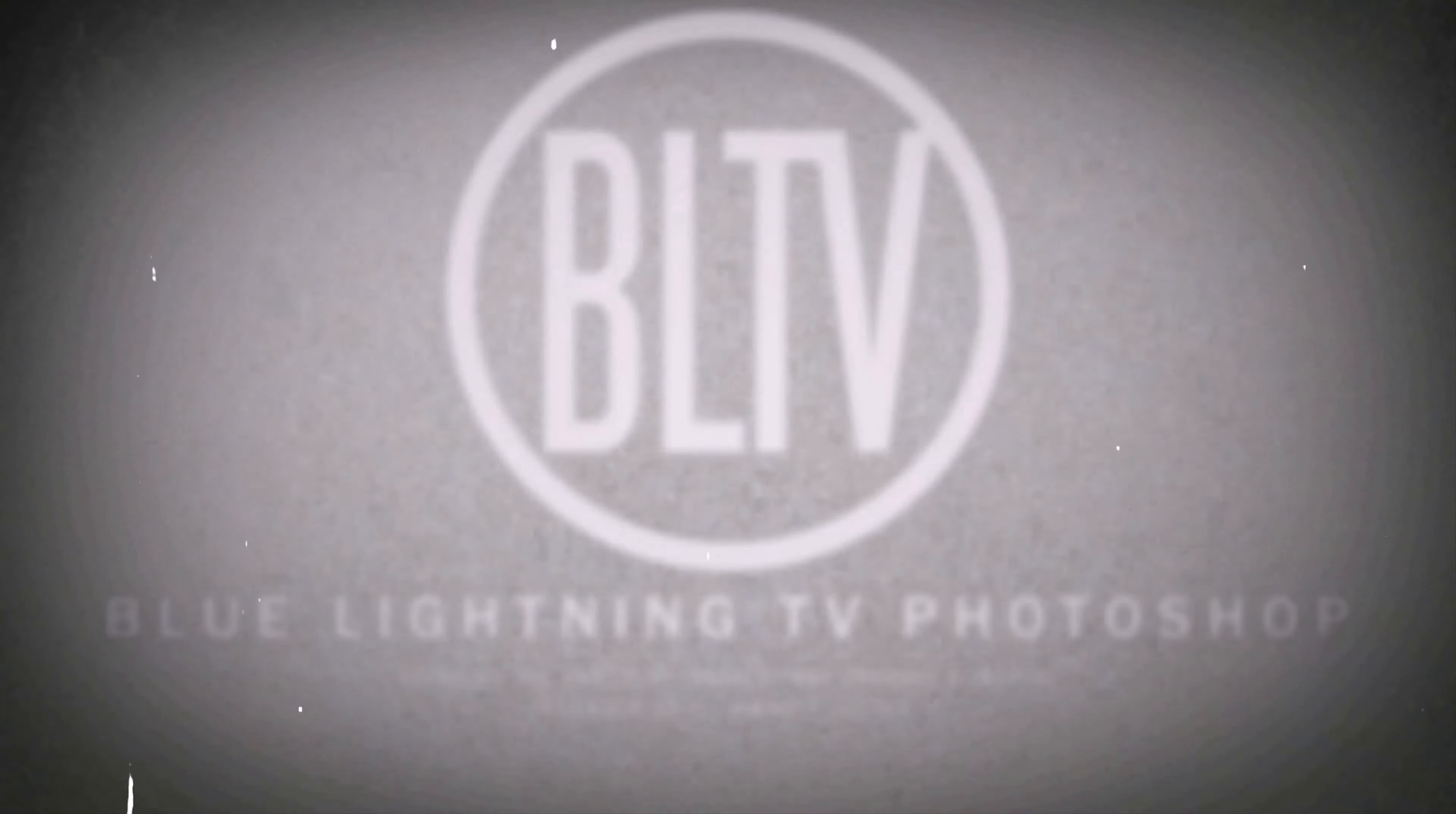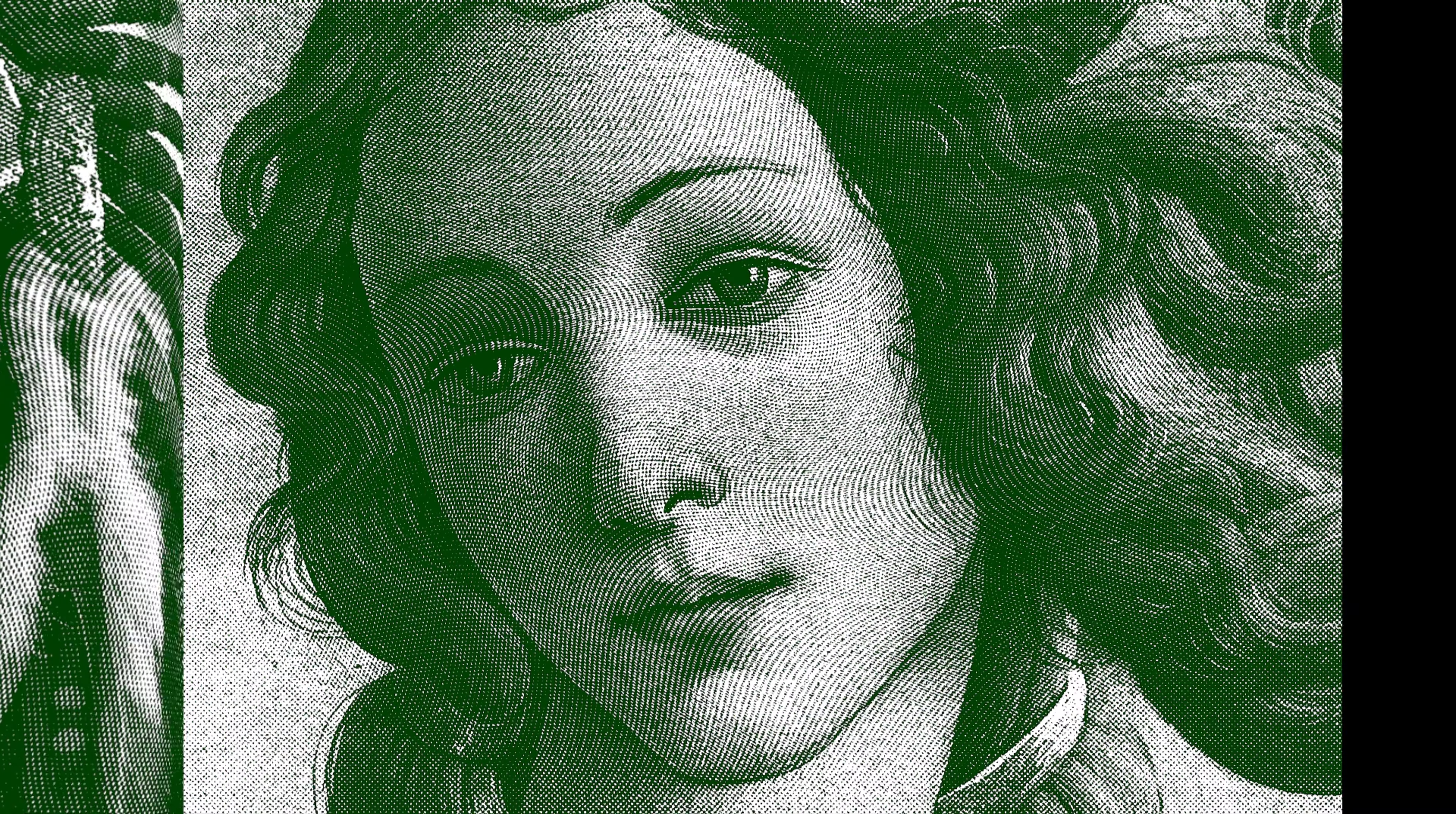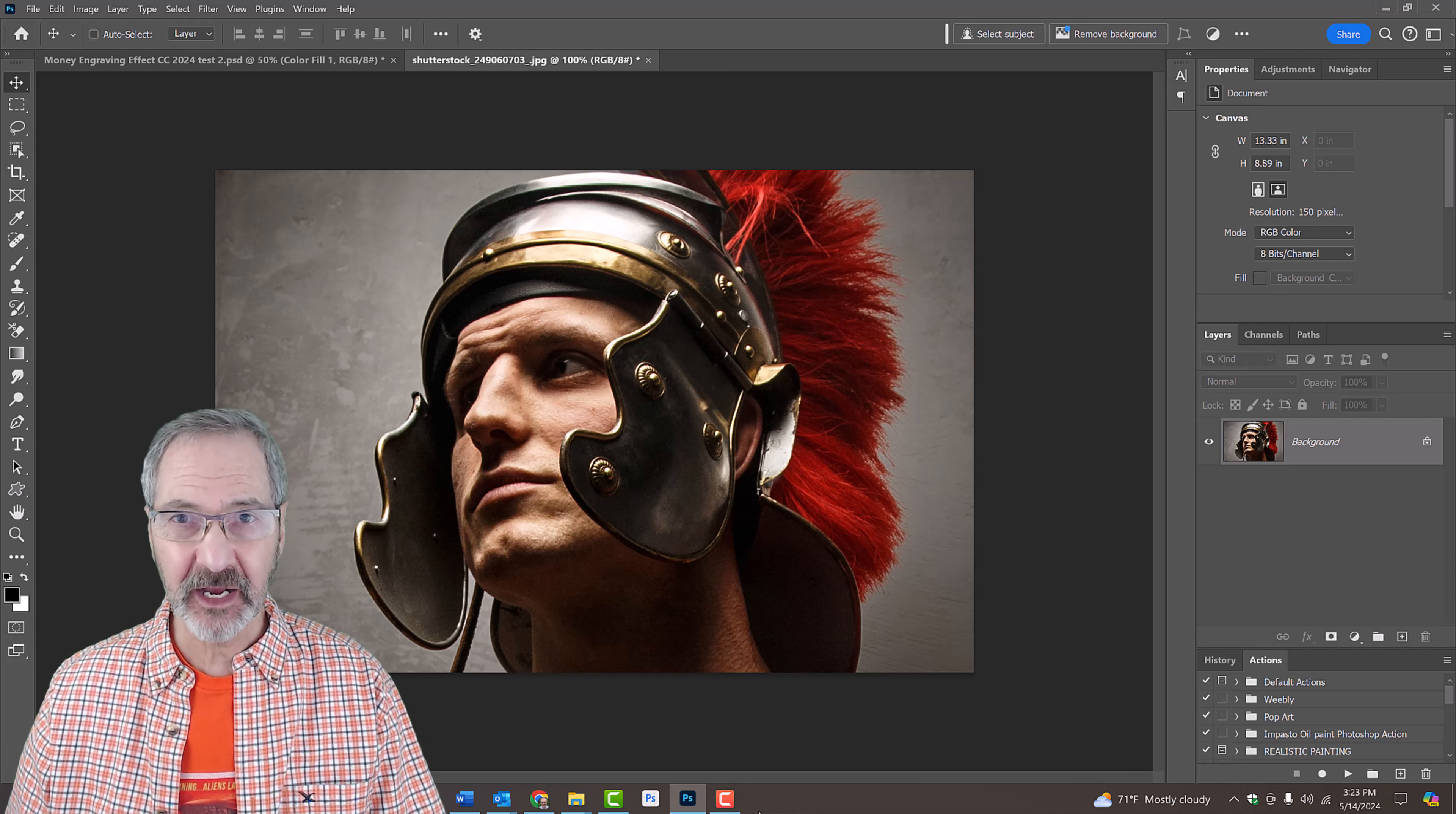Hi. This is Marty from Blue Lightning TV. I'm going to show you how to transform photos into the look of steel engravings like we see on paper money. Open a photo you'd like to use for this project. I downloaded this one and the others from Shutterstock.